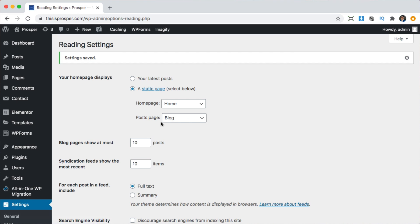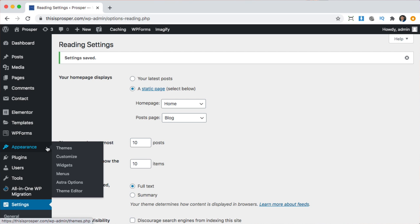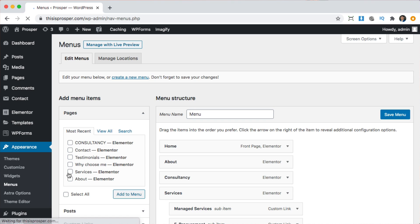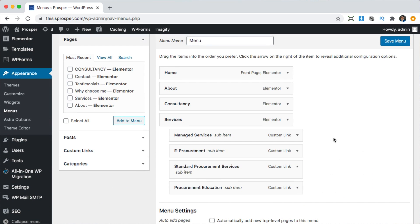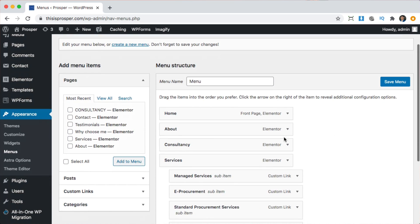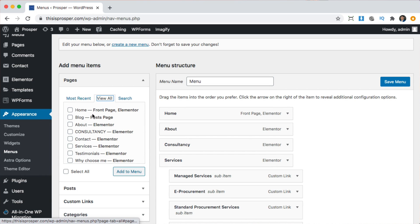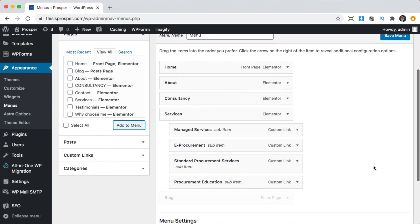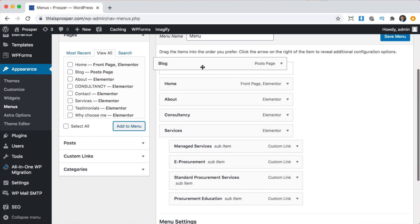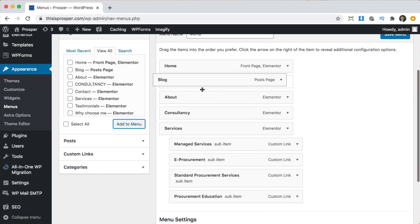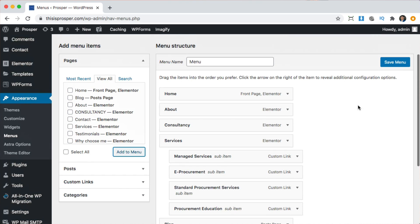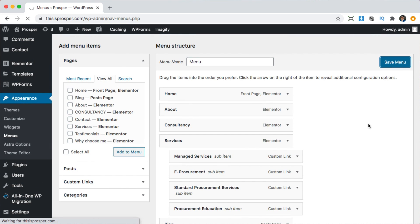The next thing we want to do is have this blog actually show up in our website's menu. So let's go ahead and add this page to the menu. We're going to go to Appearances and then Menus. Here's our website's current menu. We're going to pick the blog page — click view all, here it is — check that one and click add to menu. You can move it to wherever you want in the menu. I'm just going to have it at the end and click save.